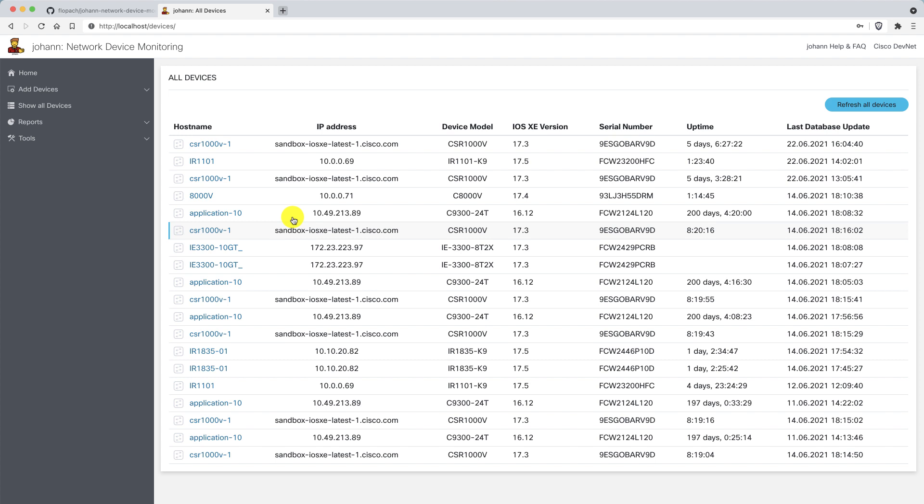If I check now all the devices, I have an overview of all the devices which I've already added to Johan. Here we see I added the CSR-1000V, which is the sandbox.